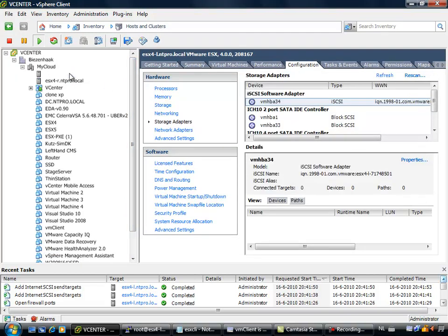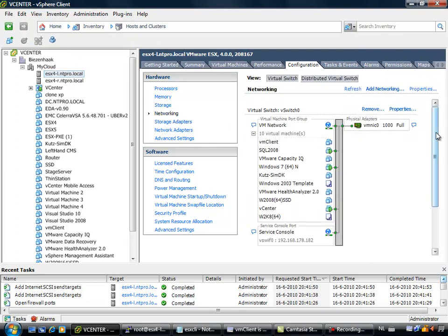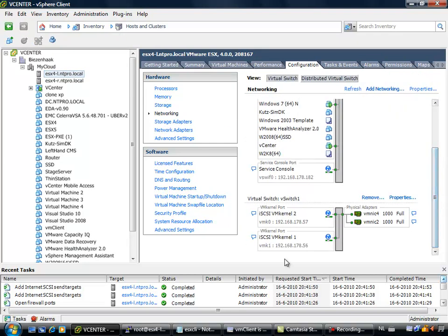What I did on my ESX4 server, when I am going to networking, is that I have added two kernel port groups to this host, and both kernel port groups are connected to the same virtual switch, and the switch is configured with two physical network cards.